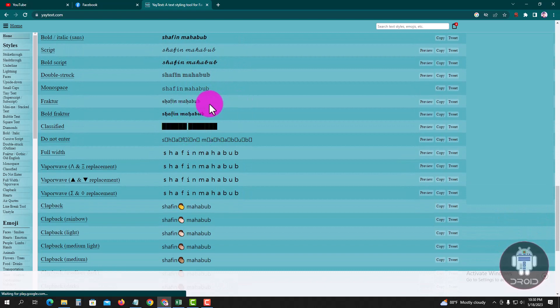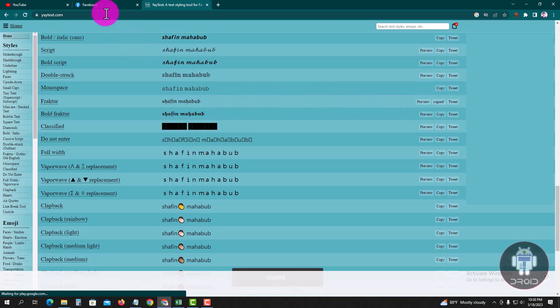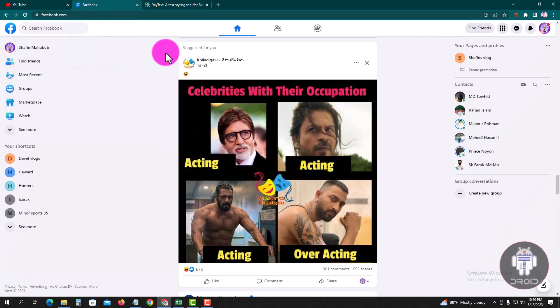Now I'll select this font, copy it, and go back to your Facebook account.